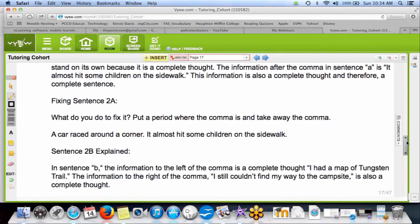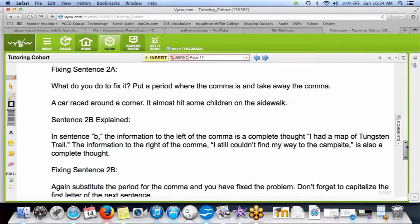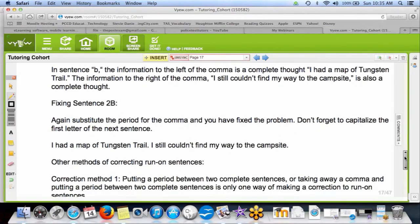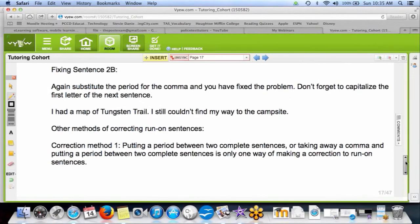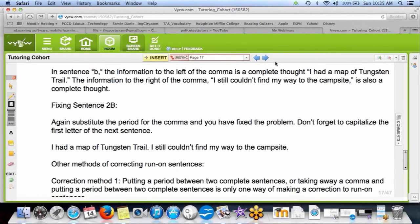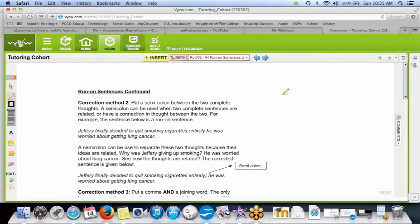So how do we fix a comma splice error? The same way you fix a run-on — just put a period, take away the comma. But there are three other methods we could use to fix a run-on or comma splice. Let's go to the next page for the other correction methods.